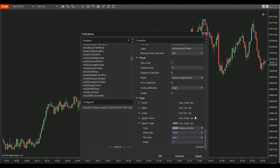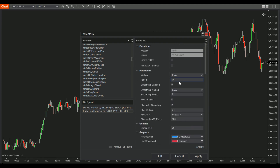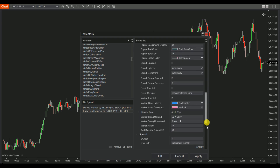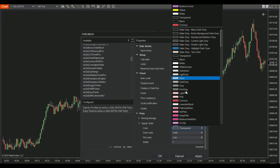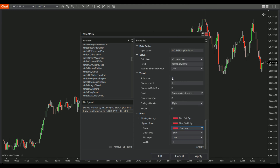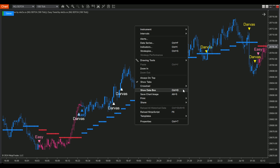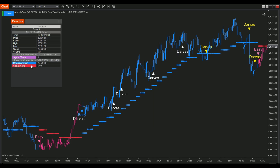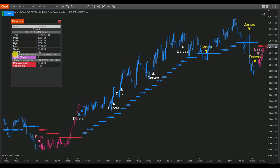For EasyTrend, adjust the period value for the selected MA type. Follow similar steps for setting EasyTrend's signal state. Then right-click on the chart to open the Show Data box and compare the signal values. This visual comparison will help you set conditions in the Strategy Builder.